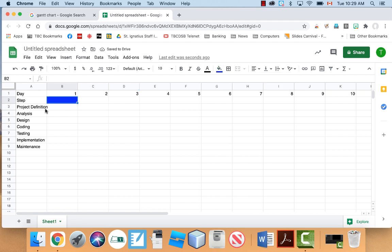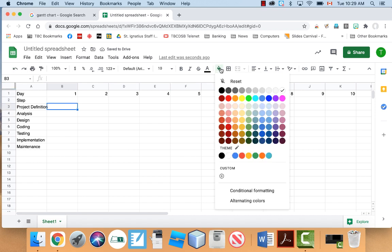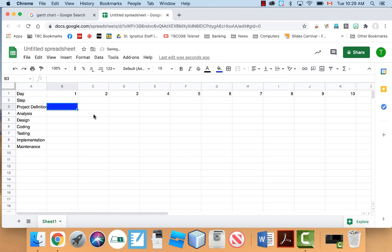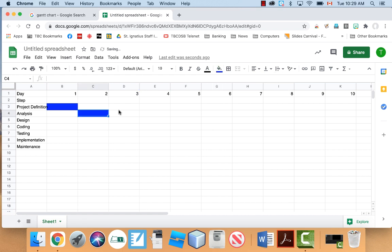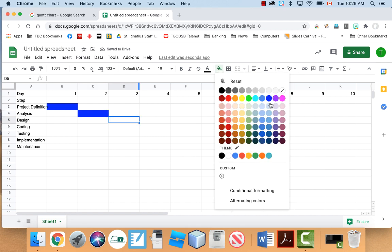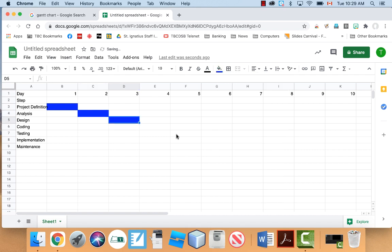I actually colored in the wrong one by accident. Project definition is my first step. So let's color it in blue. Maybe analysis is going to take one day. Maybe design will be another day.